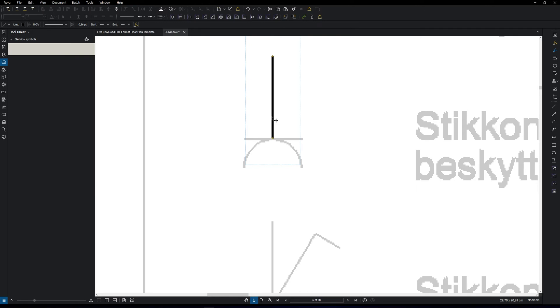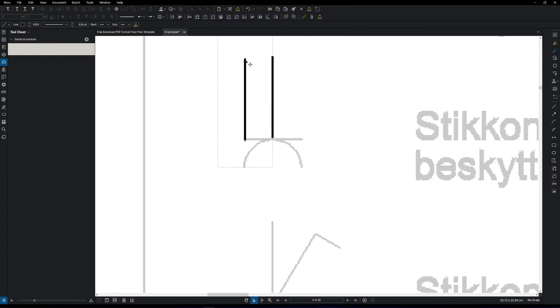From here, we can just copy and paste what we just created. And again, while holding the shift key, we can easily snap it to where we want.